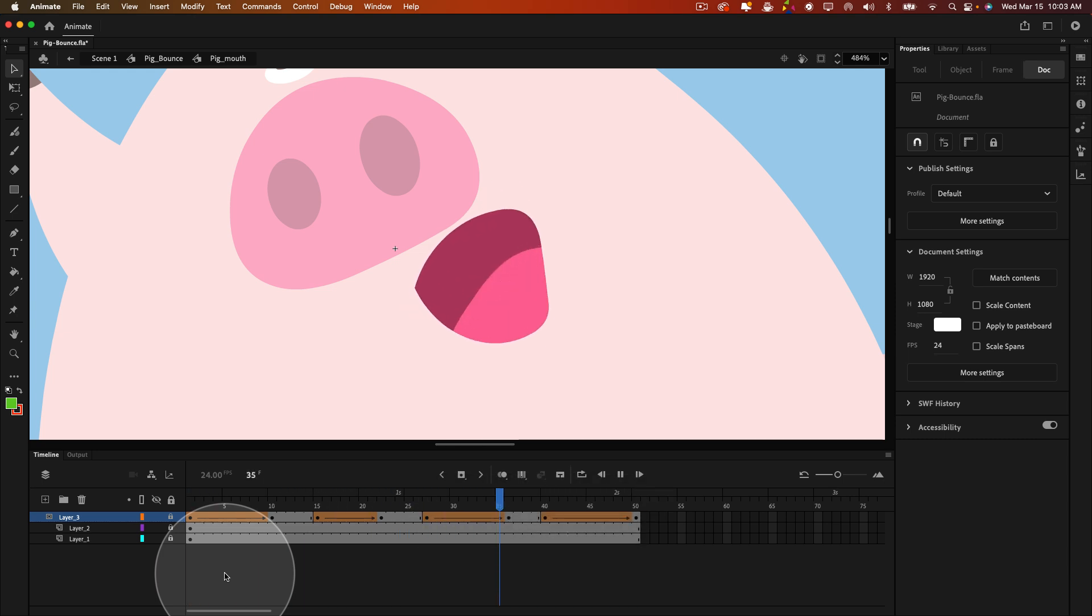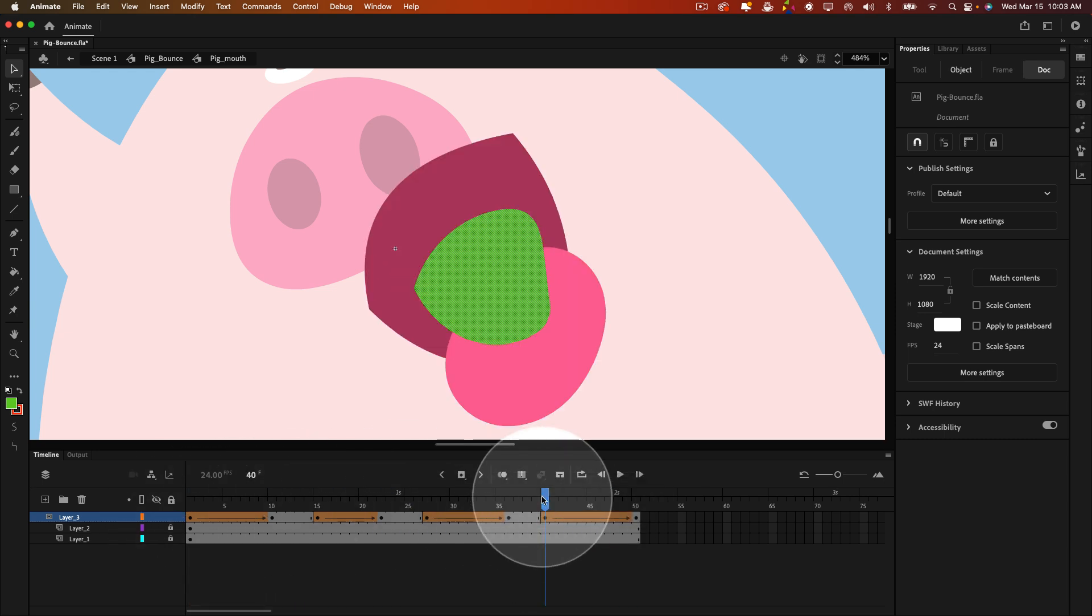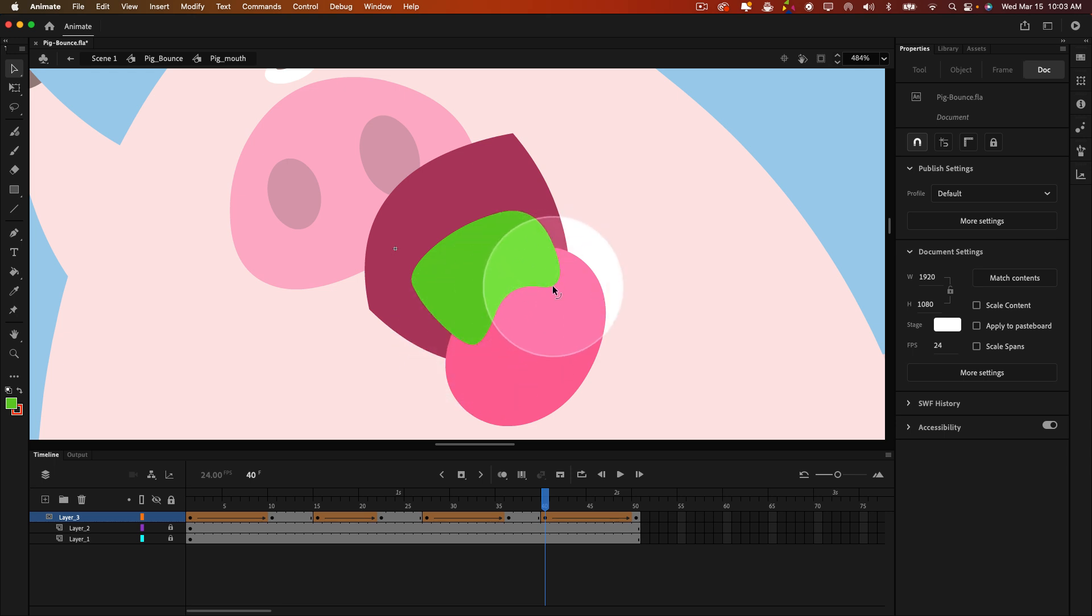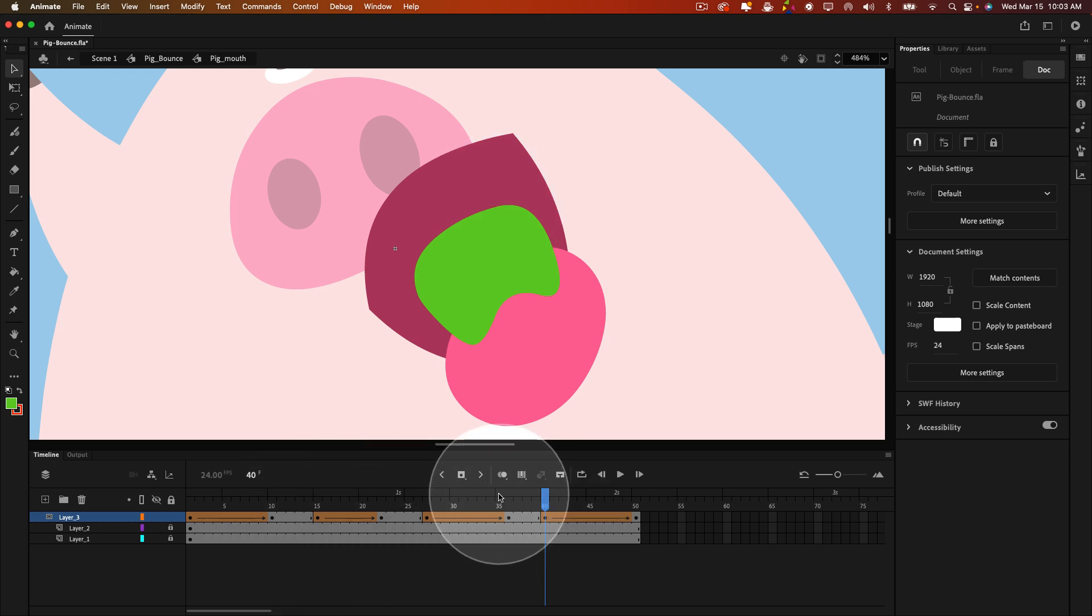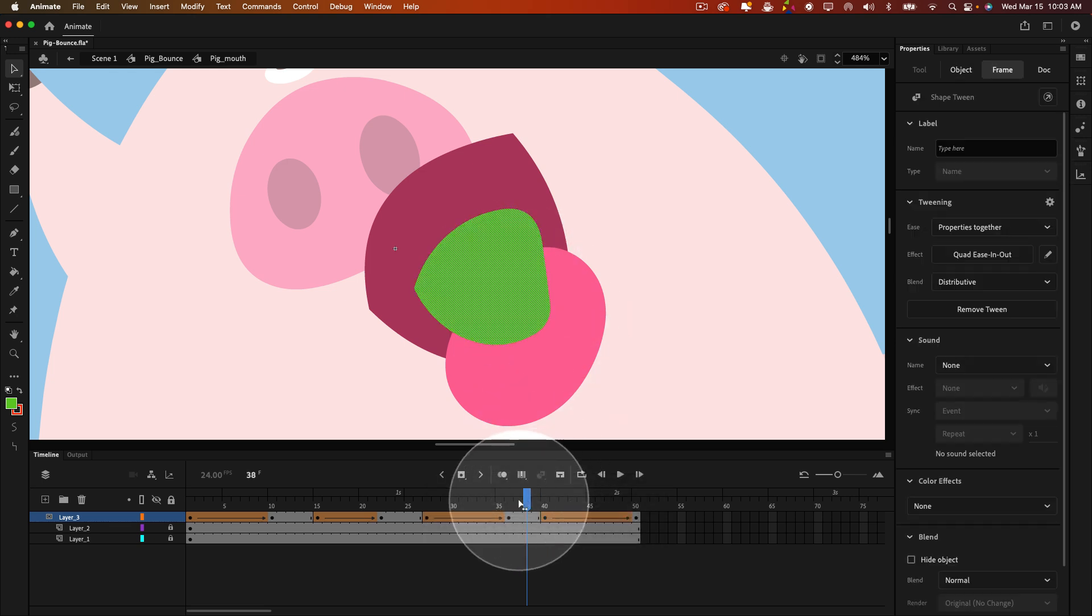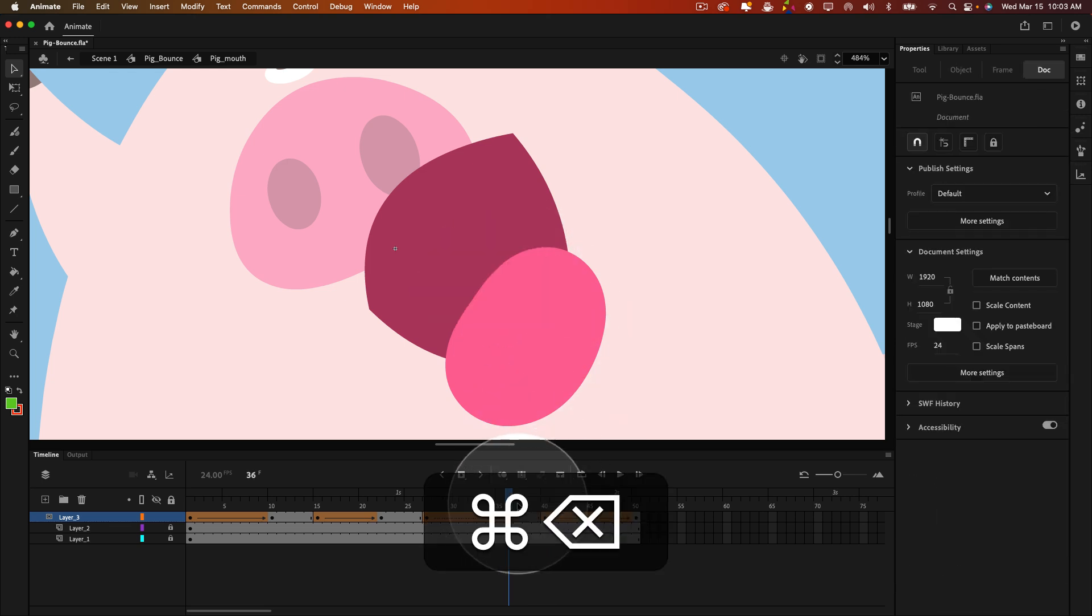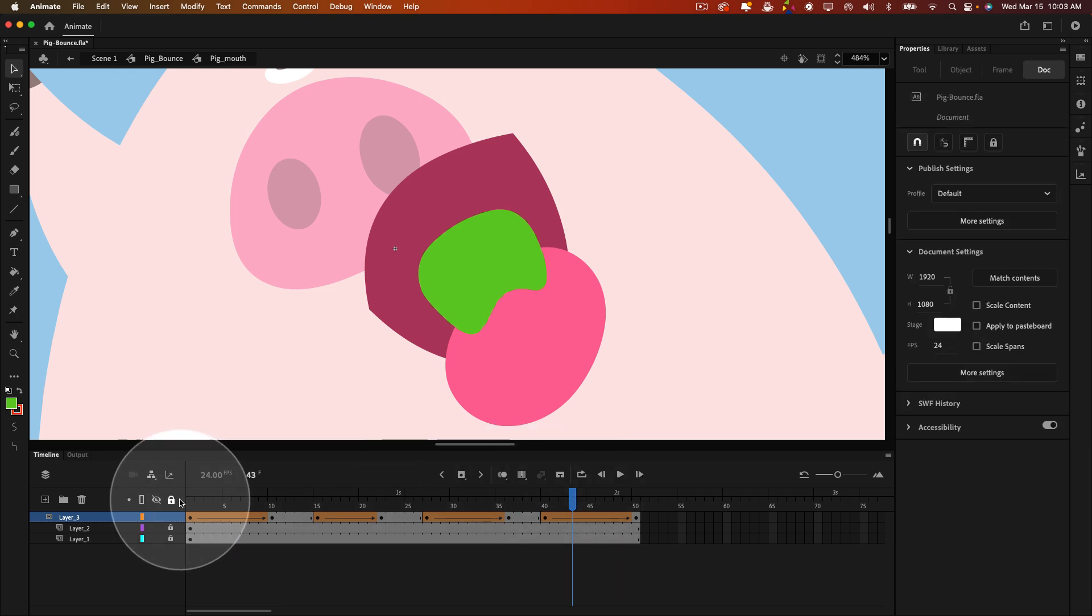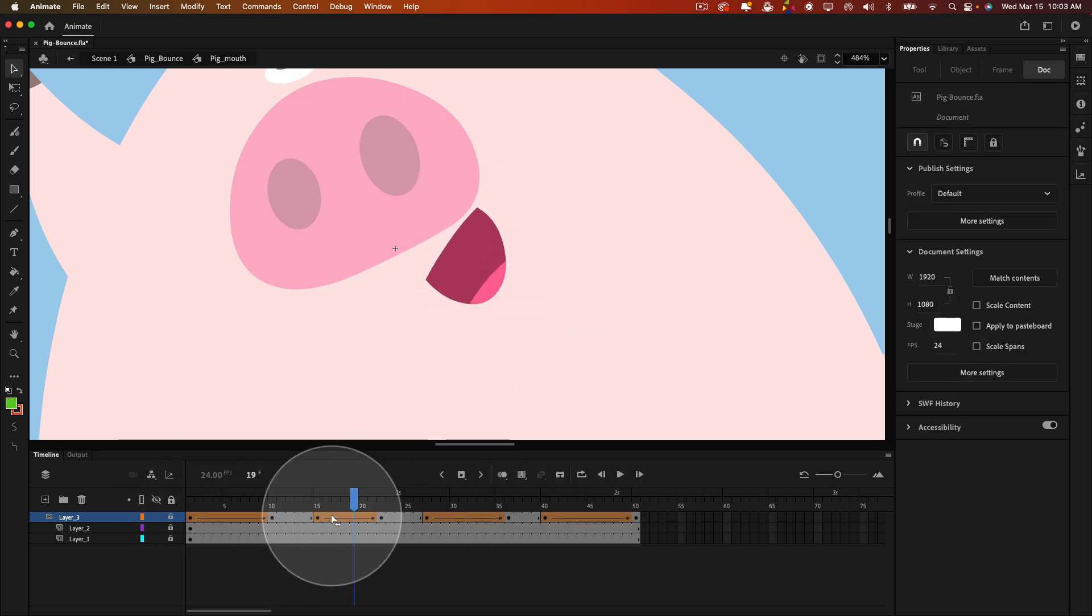And if you want, you can always go back in and change the shape if you're not totally happy with it. Maybe we do something like this. There we go. Now just remember what we want to do then is copy, select copy, and then let's paste it into the previous keyframe. There we go.